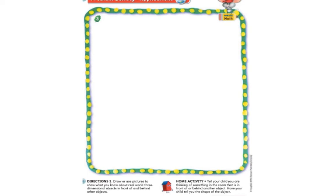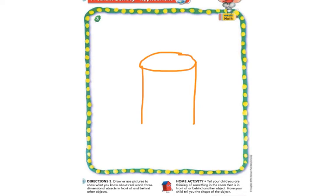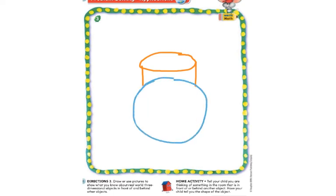Let's do one more. This time I am going to draw a cylinder — I'm going to draw the little circle at the top, the flat surface, and curved edges. Here is my orange cylinder. And in front of my cylinder, I am going to draw a sphere. So now you can see that my sphere is in front of the cylinder.